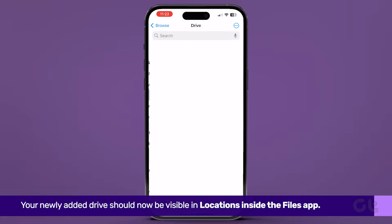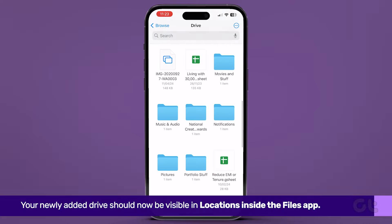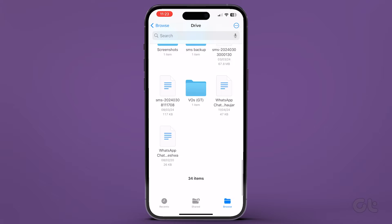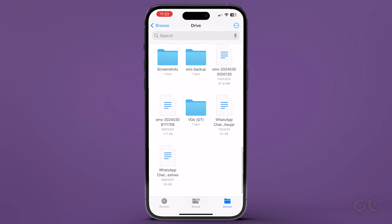That's it! You have successfully added Google Drive to your Files app on iPhone.